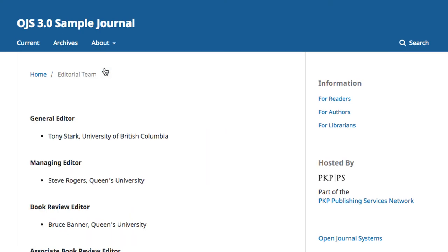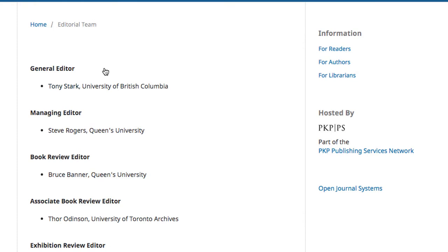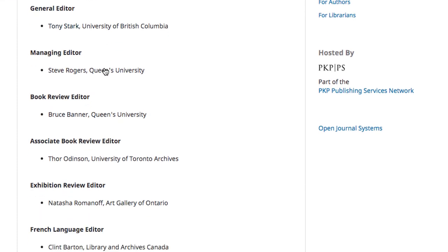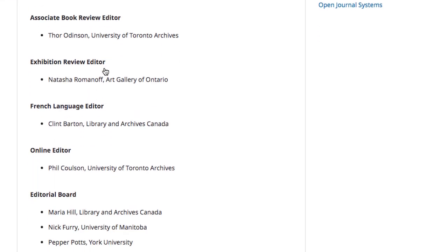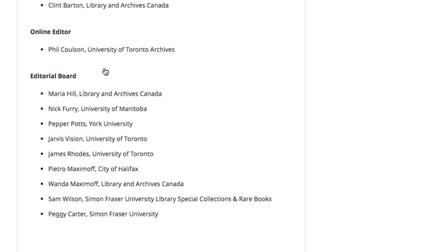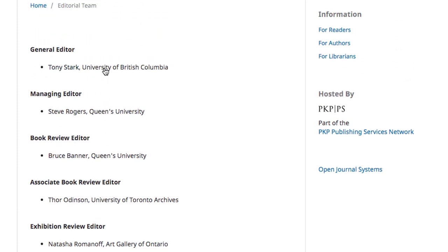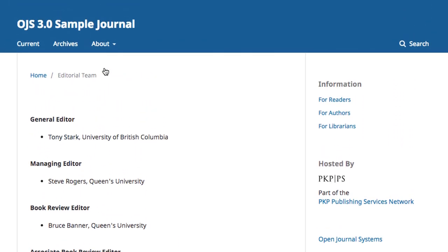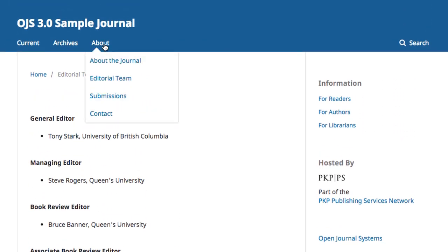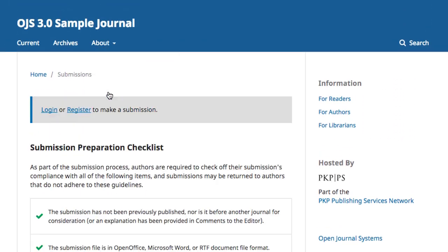The Editorial Team tab contains as much or as little information as you decide and is a space in which you can introduce the members of your editorial team. The Submissions page gives general guidelines about making submissions to the journal and is a portal that can be used to make submissions.